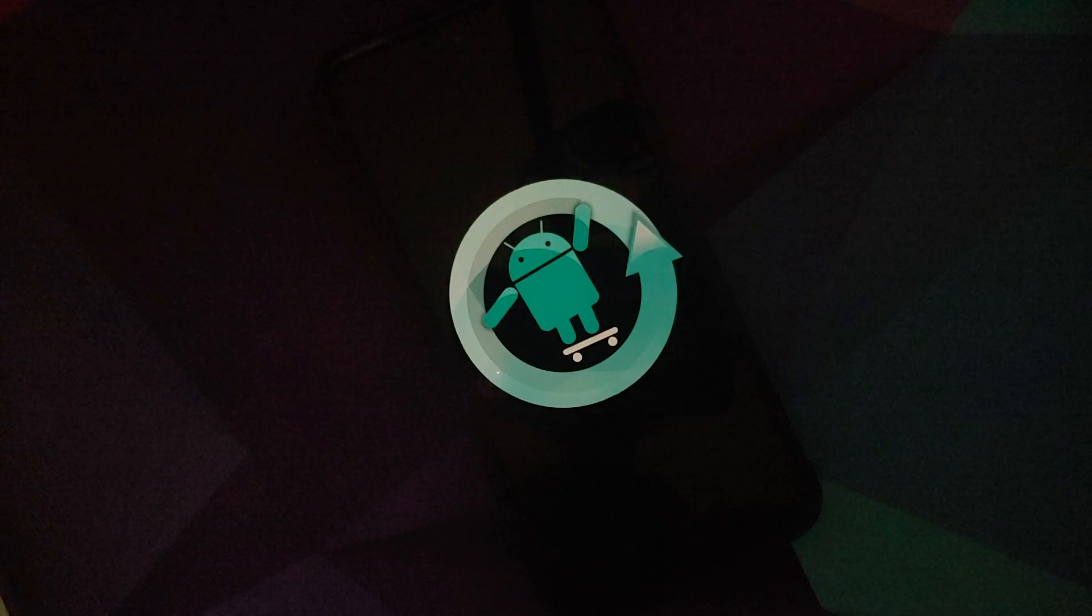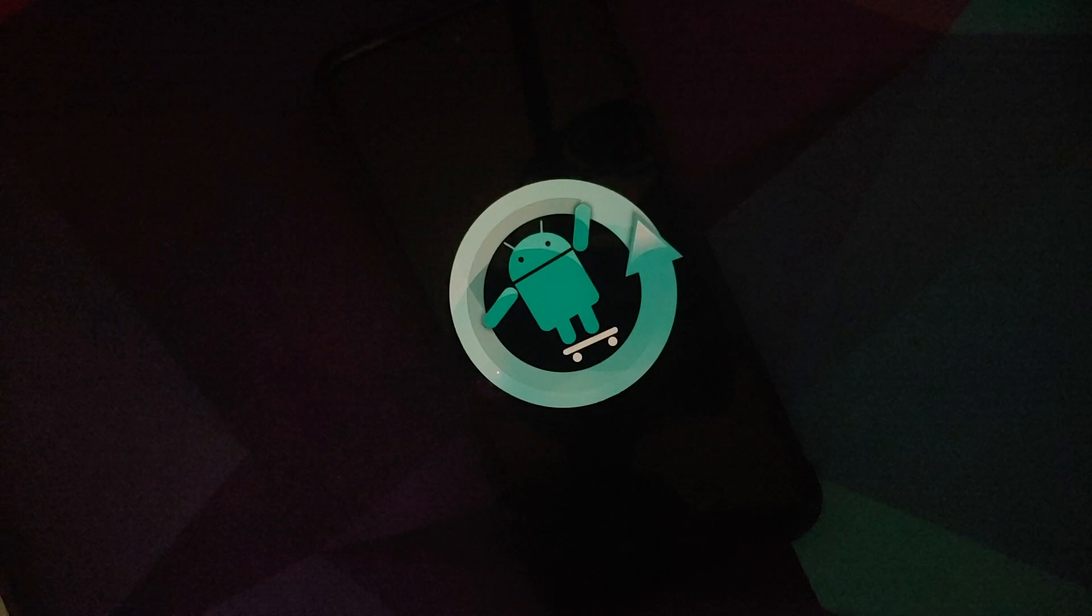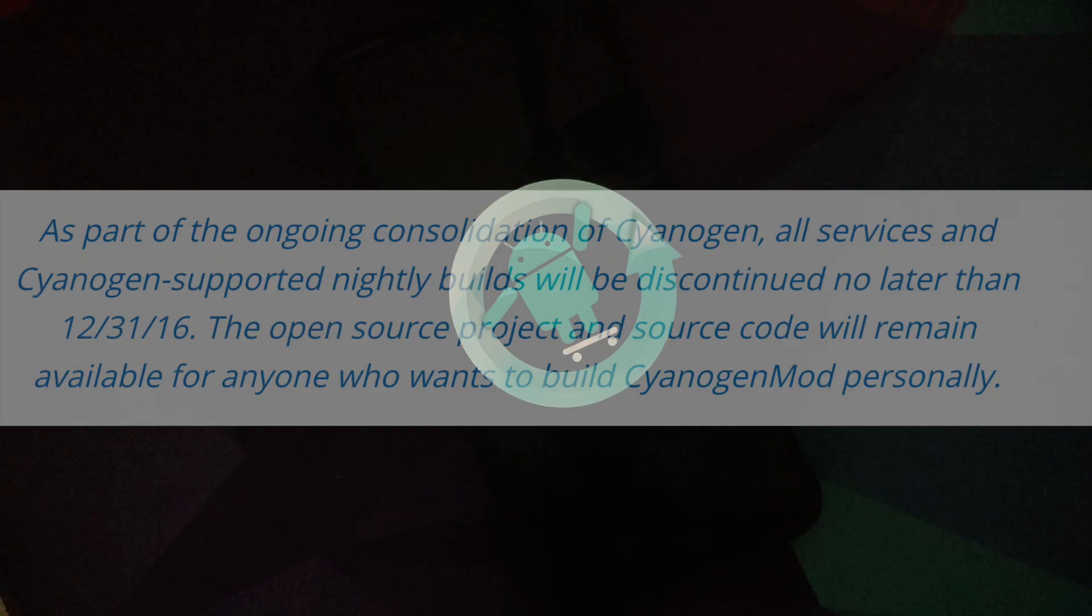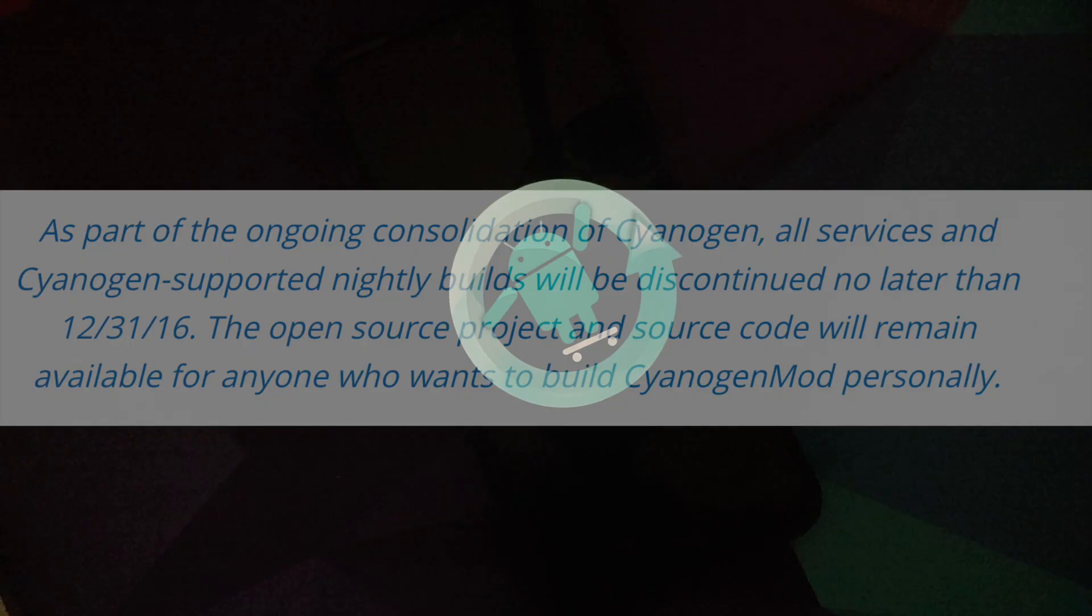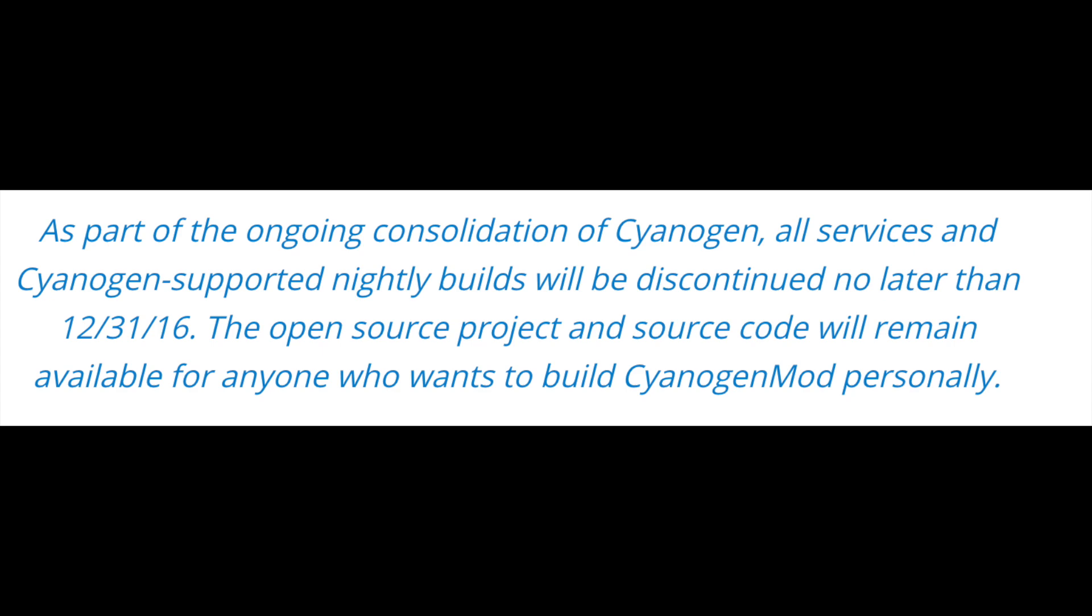And then on 23rd December 2016, Steve made a blog post about the death of Cyanogen Mod. And they said, as part of ongoing consolidation of Cyanogen, all services and Cyanogen supported nightly builds will be discontinued no later than 31st December 2016. The open source project and source code will remain available for anyone who wants to build Cyanogen Mod personally.